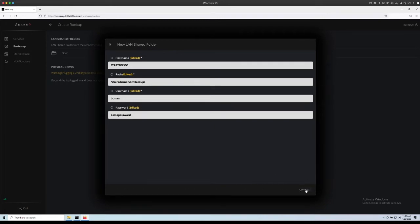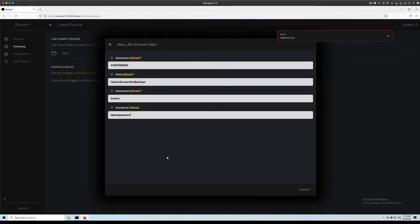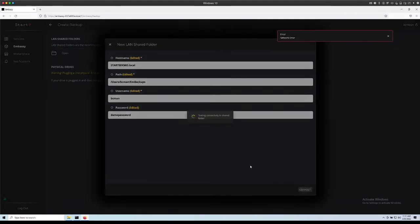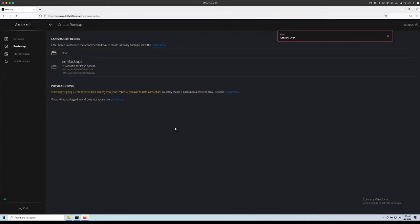Now we can click connect. Network error. I might need to add a dot local into here. There we go.